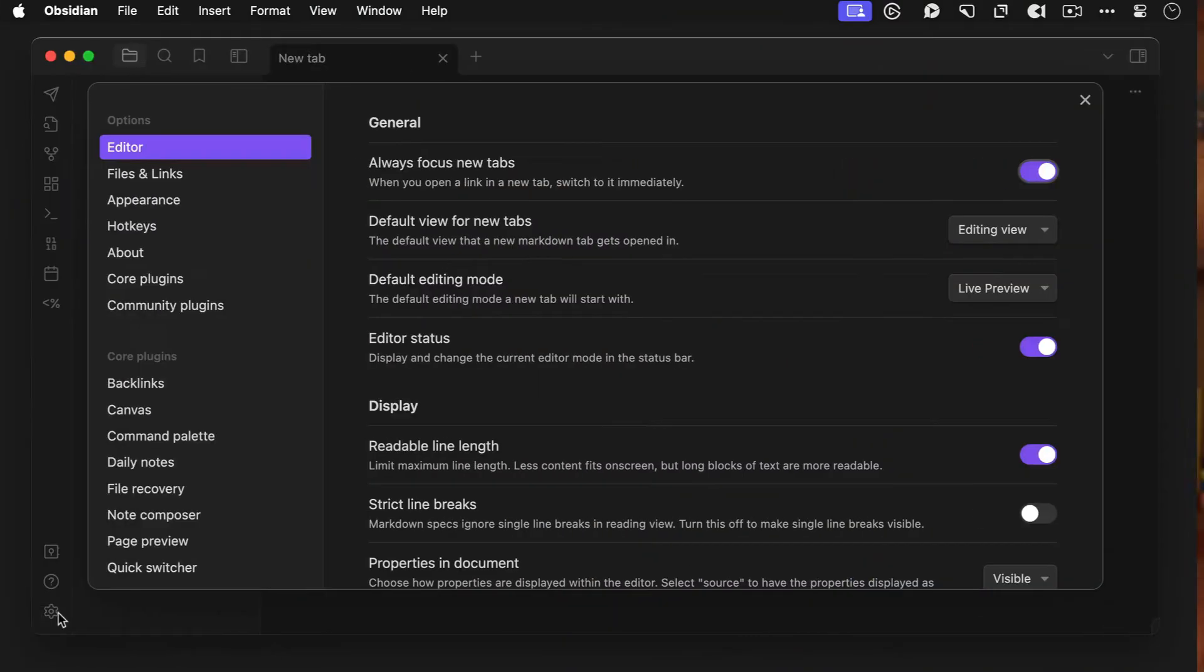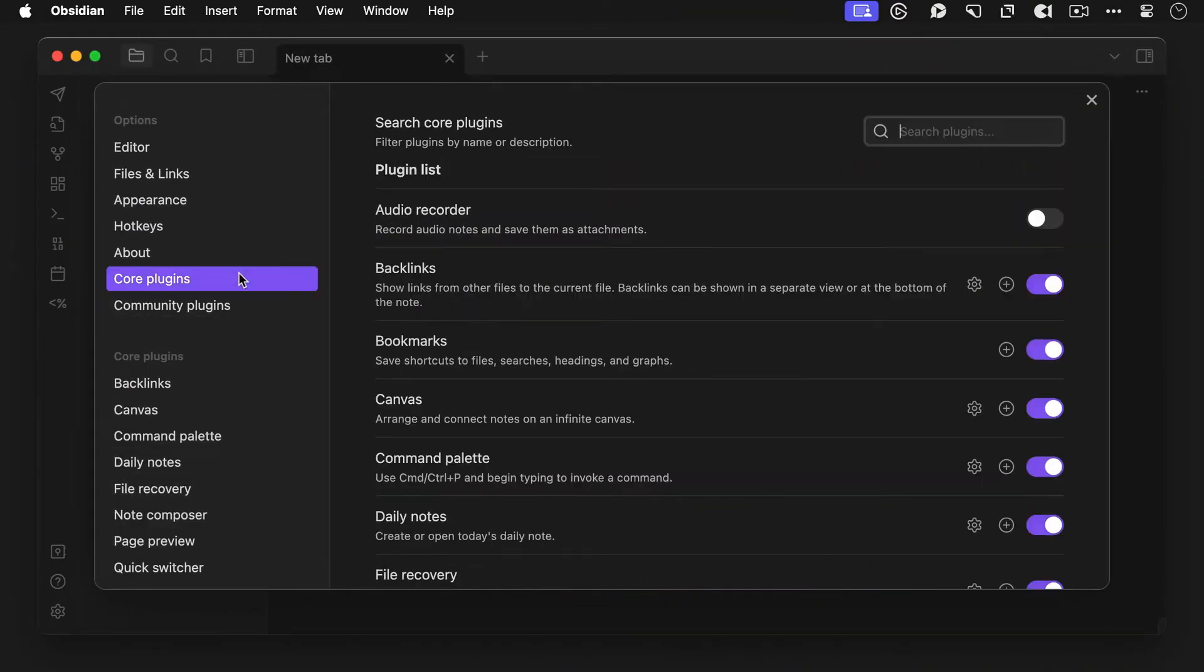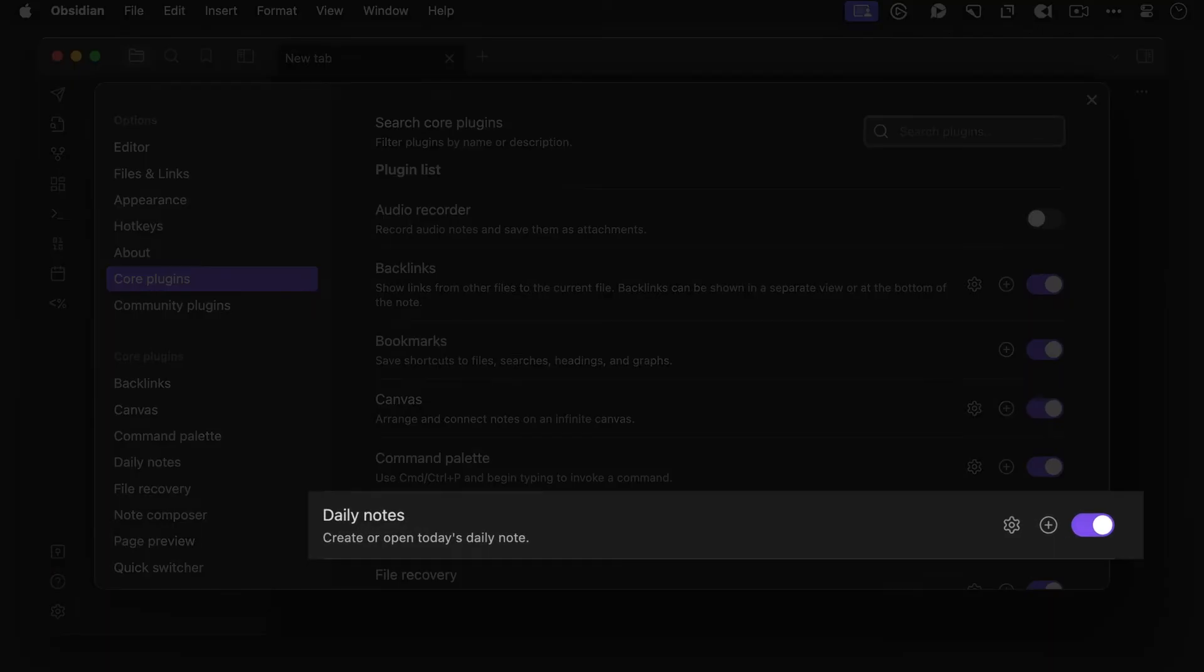Now, before you can use the day planner plugin, you'll need to make sure that either the daily notes core plugin or the periodic notes community plugin are installed. I actually recommend that you enable a daily notes plugin anyway, so make sure it's toggled on in the core plugins section of the settings.